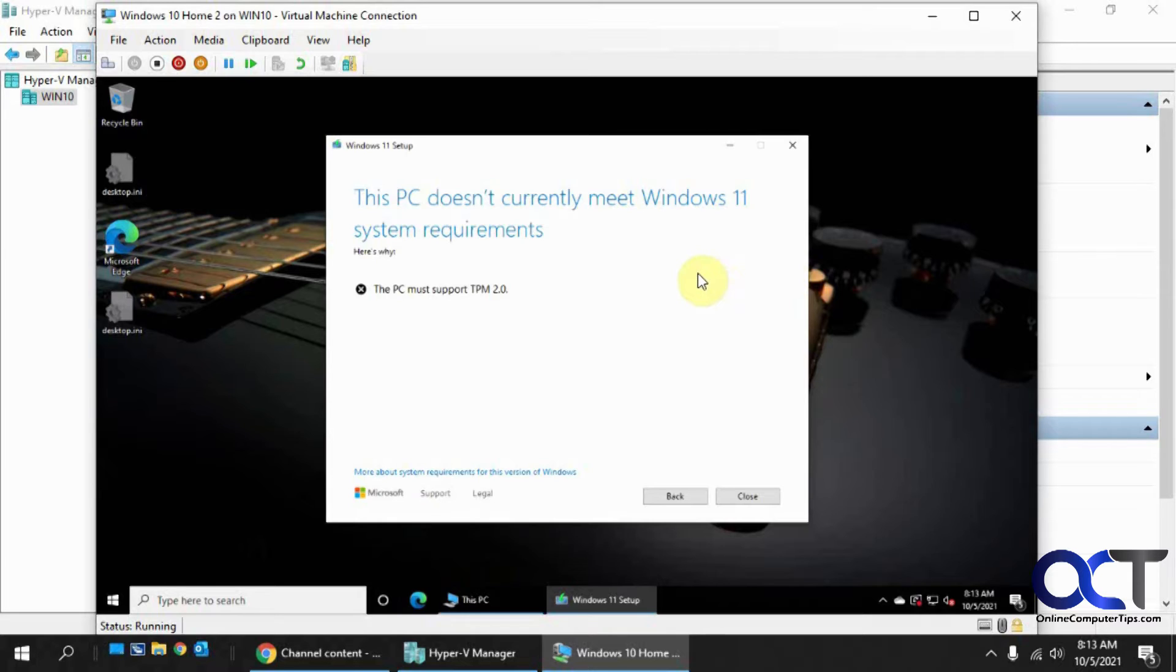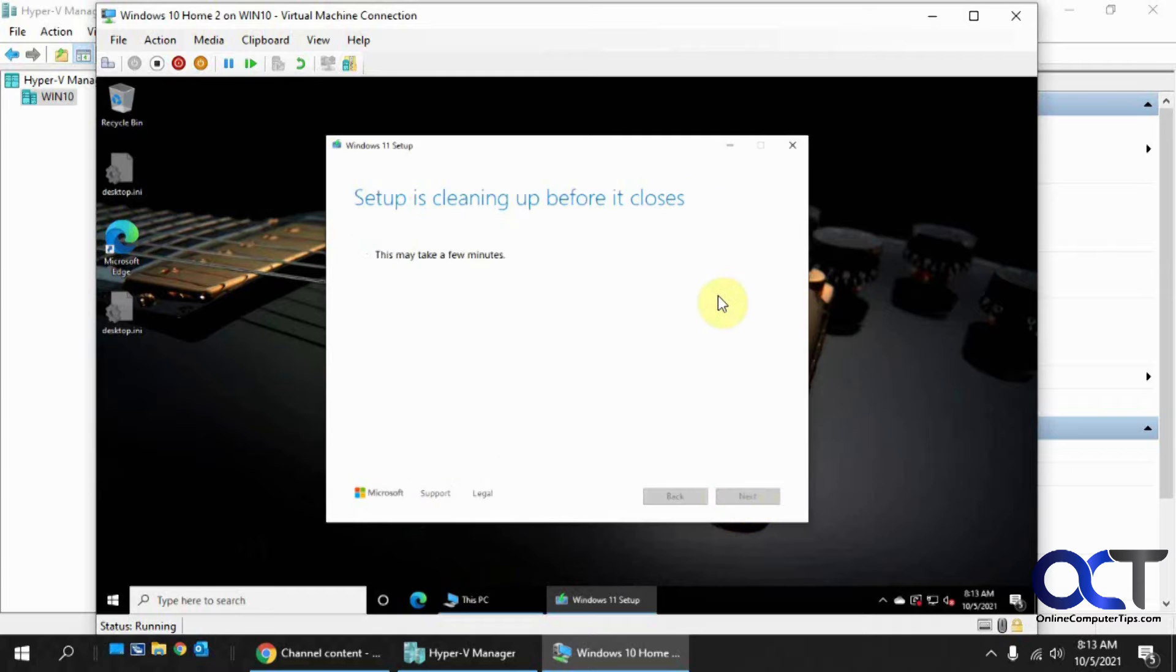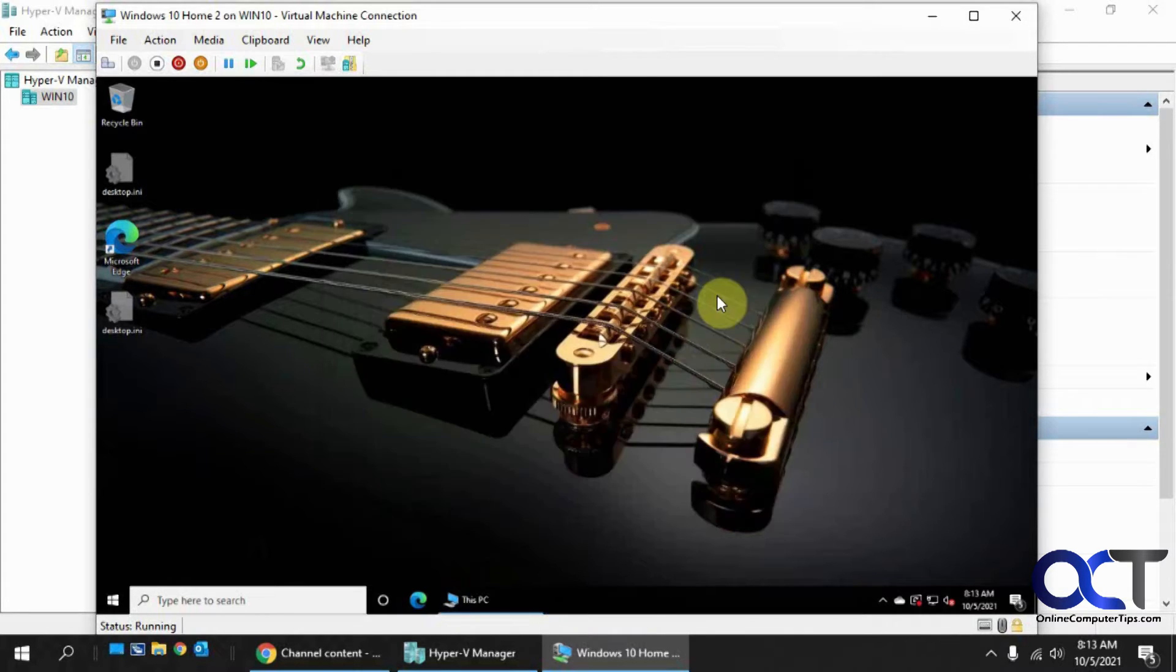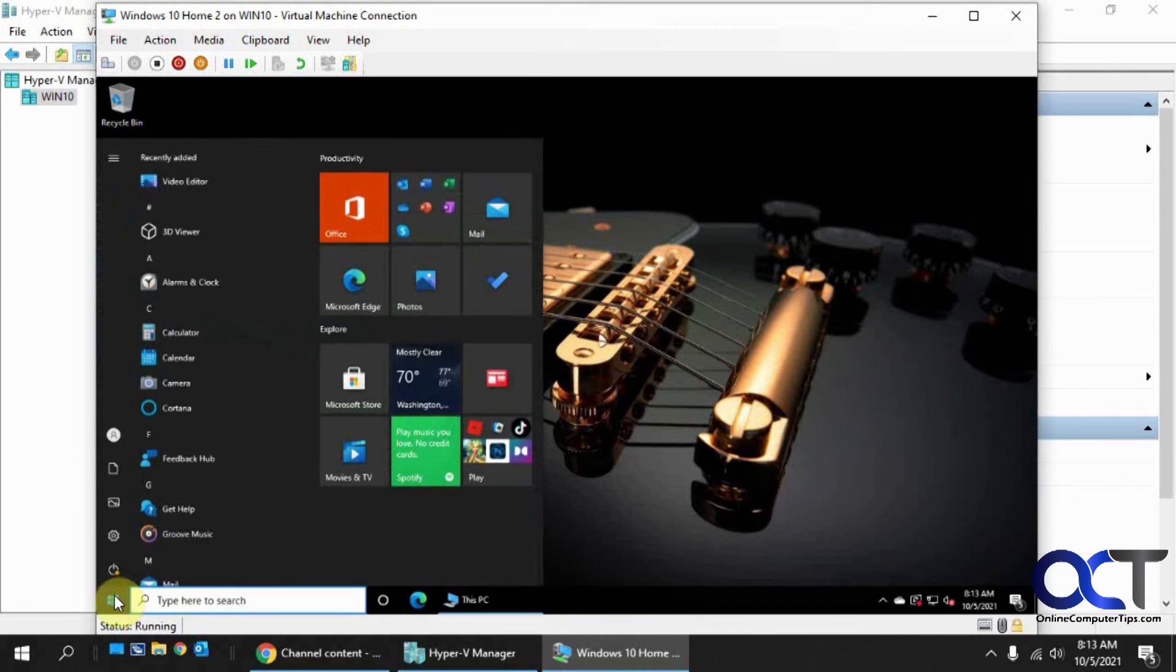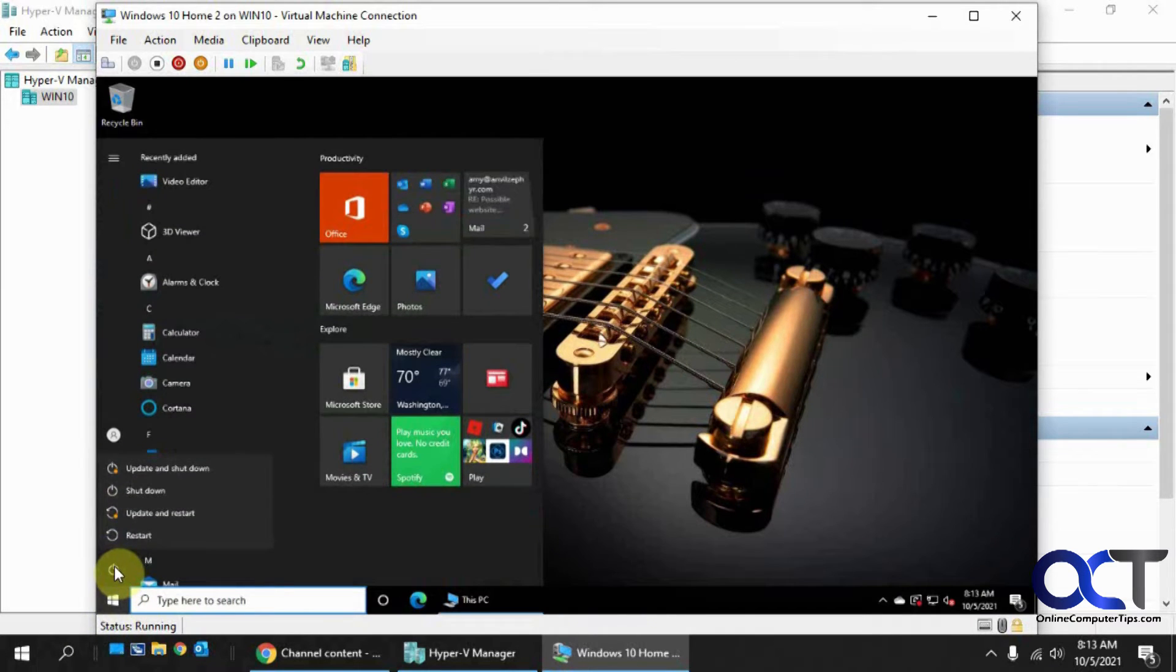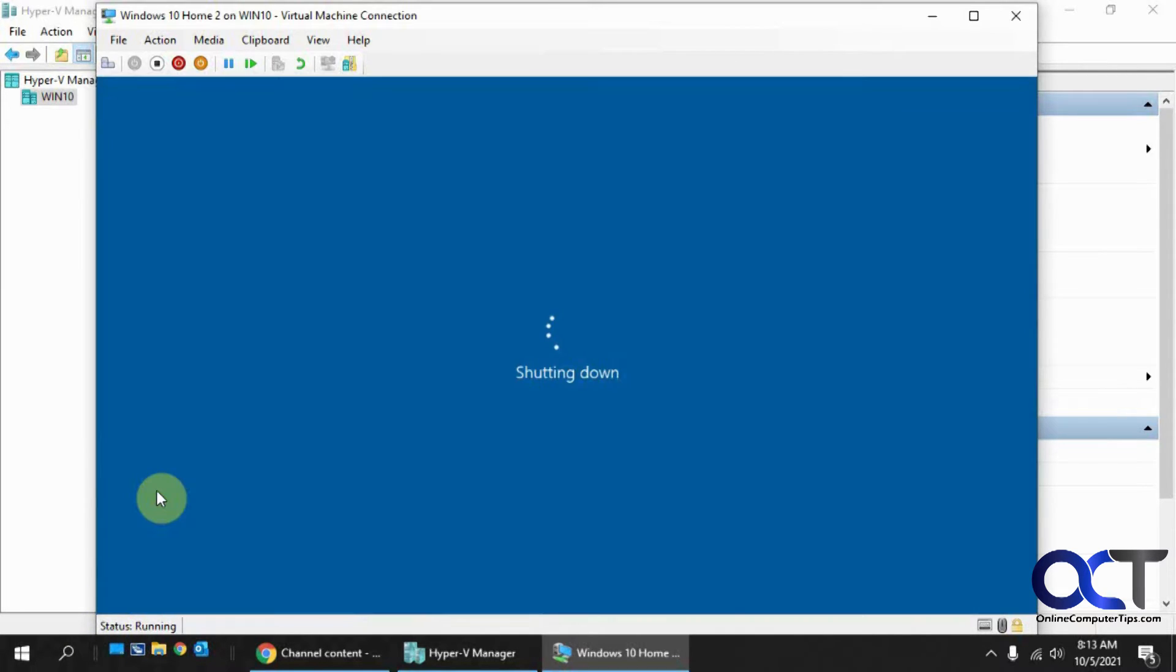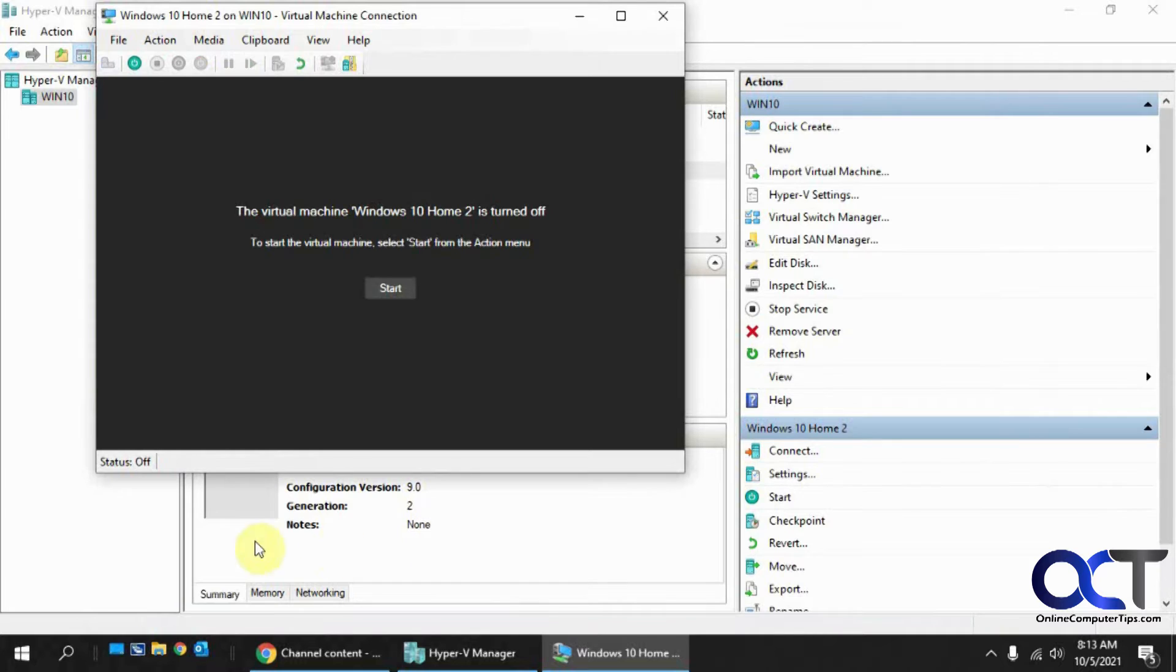So what you've got to do in order to add that is to shut this down here before we can do anything. Okay,